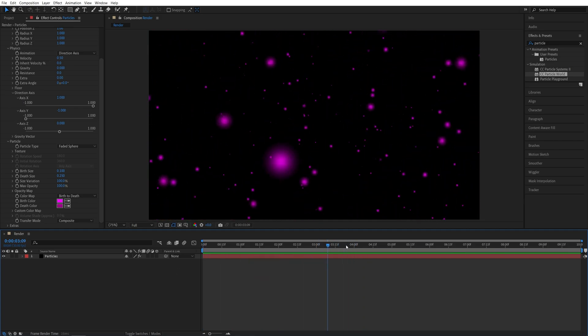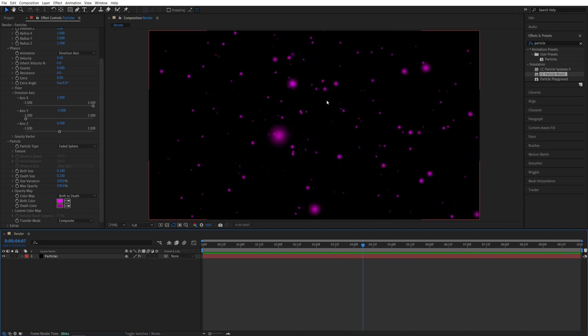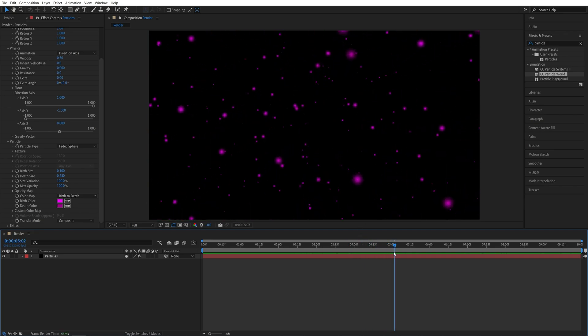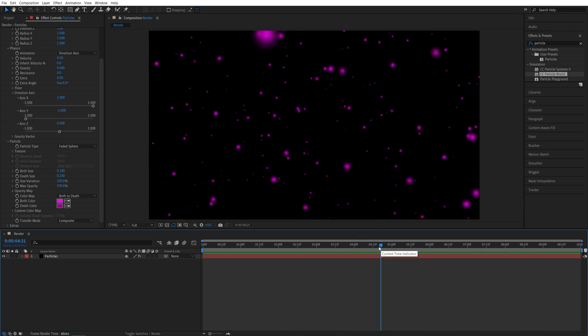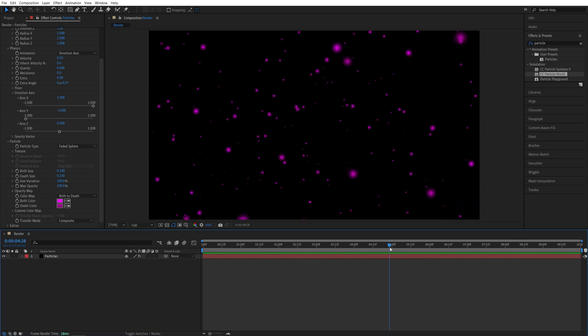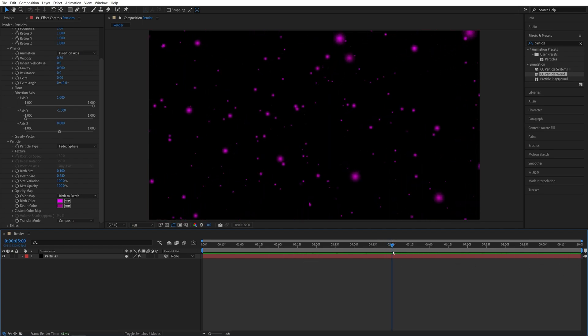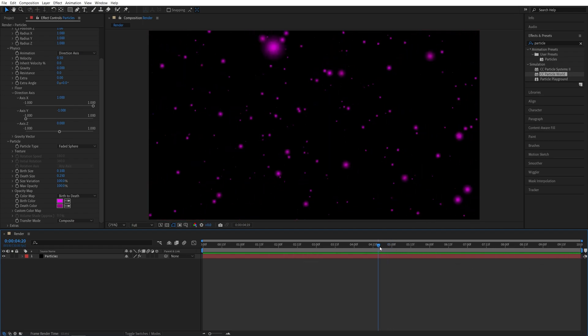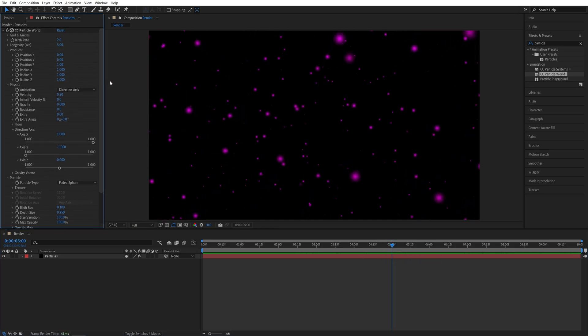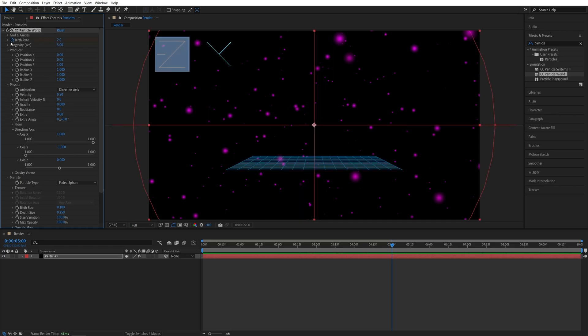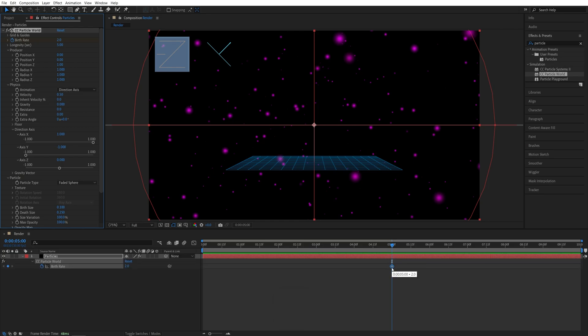And after you've created the particles, and you're happy with how they look, we can proceed to creating the perfect seamless loop. Now my timeline is 10 seconds long, and we're going to create a loop at 5 seconds. So move the time indicator to 5 seconds, then scroll all the way up in Effect Controls, and create a keyframe for Birth Rate by clicking the stopwatch. Then press U on the keyboard to see the keyframe on the timeline, and let's move that keyframe one frame back.